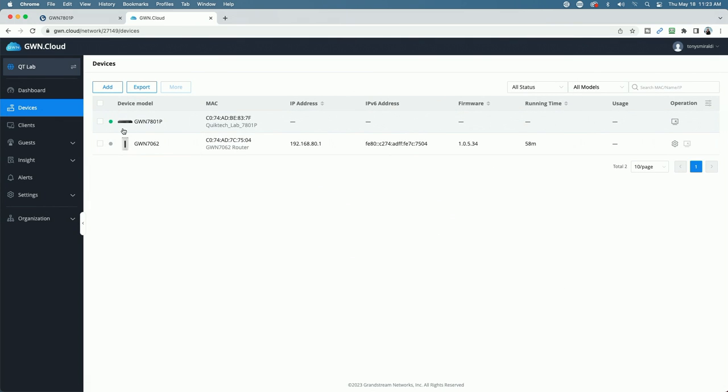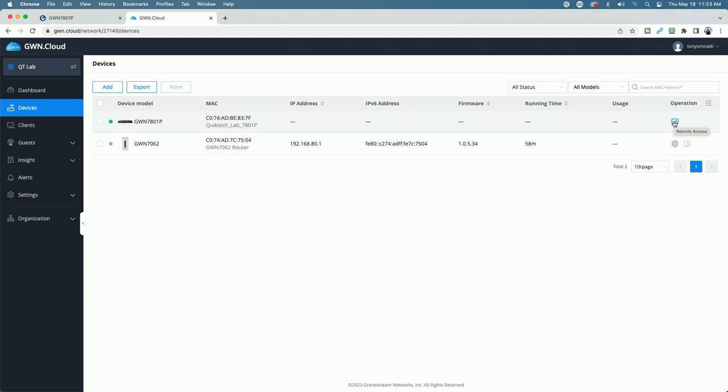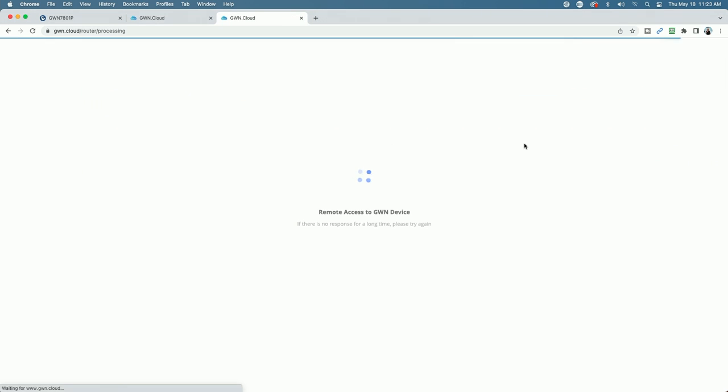And here you can see the GWN 7801P has been added. That's the model. You can see it's got a green status light, which is telling us it's online. I should be able to click on this remote access link now, and from here I should be able to access the 7801P through the GWN.cloud portal.